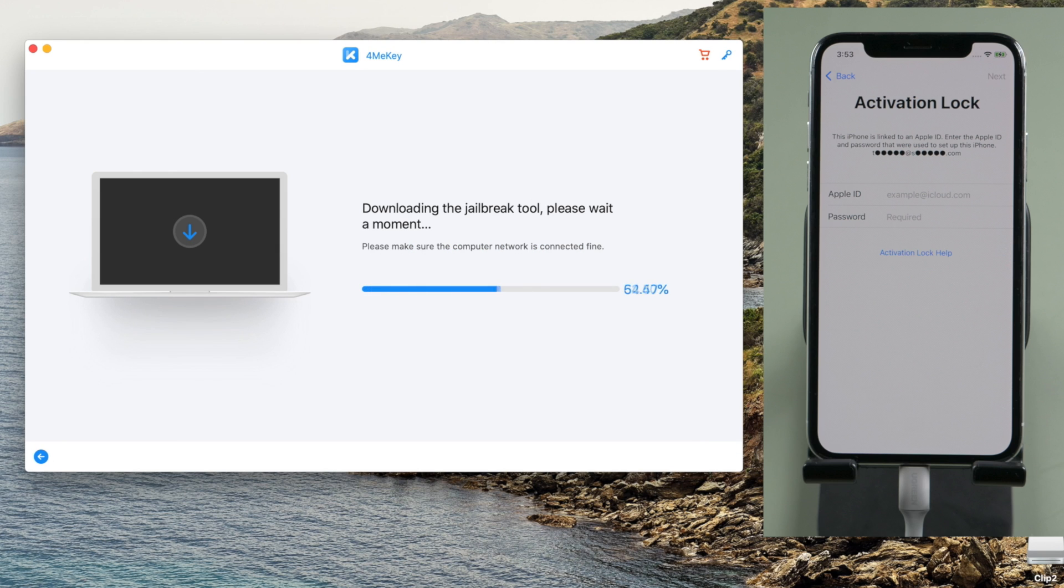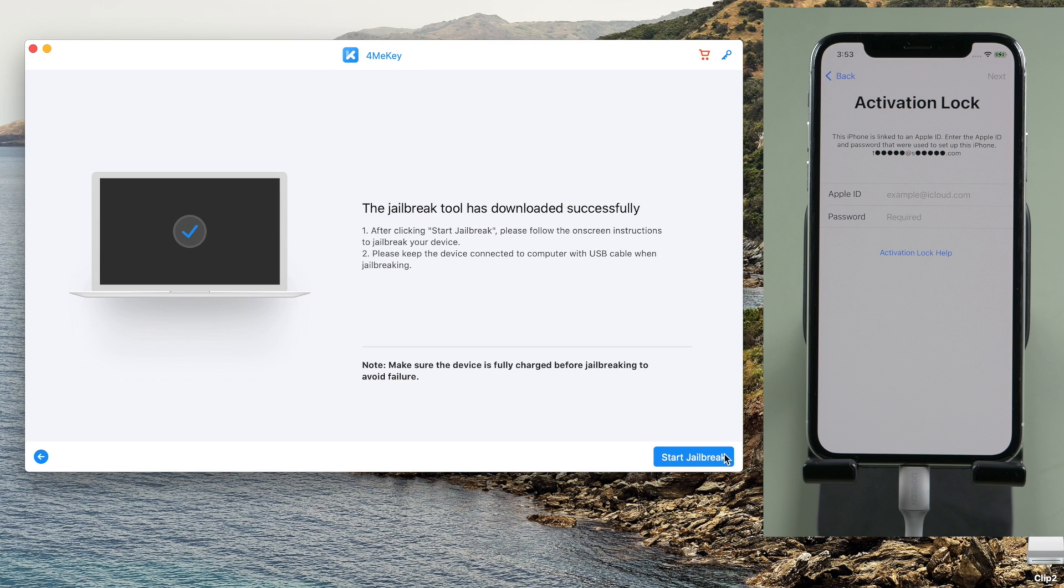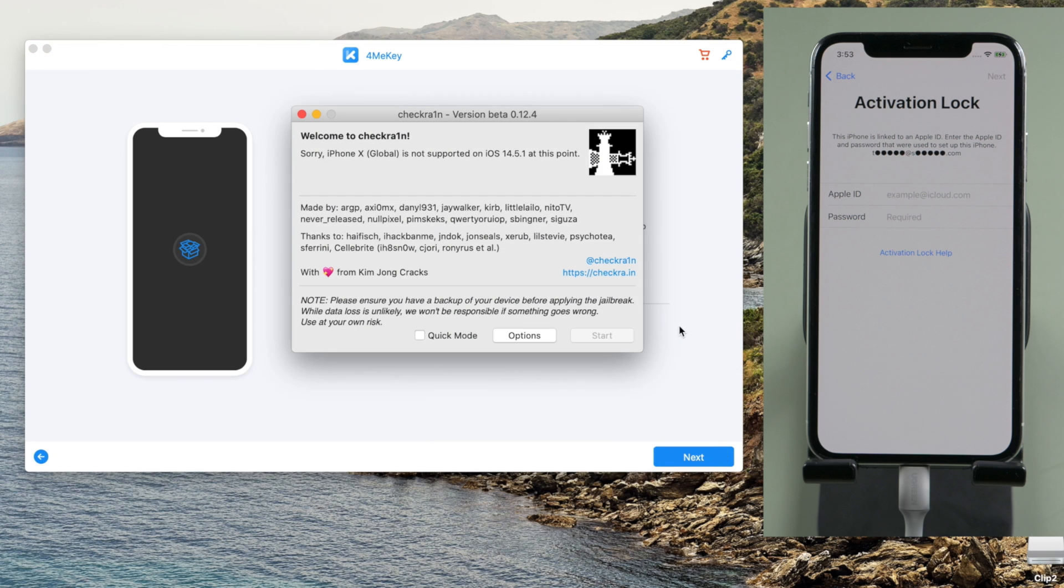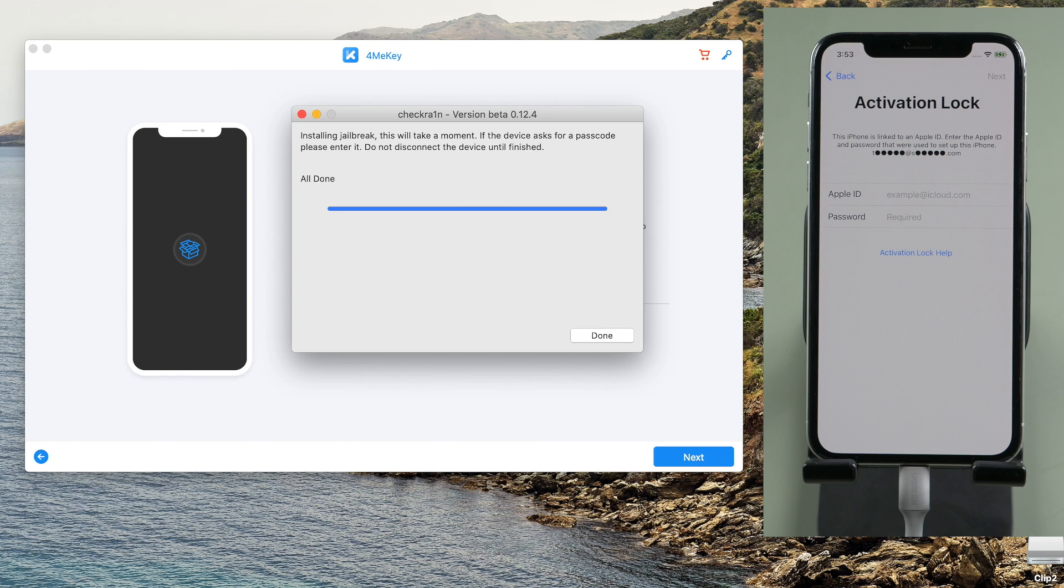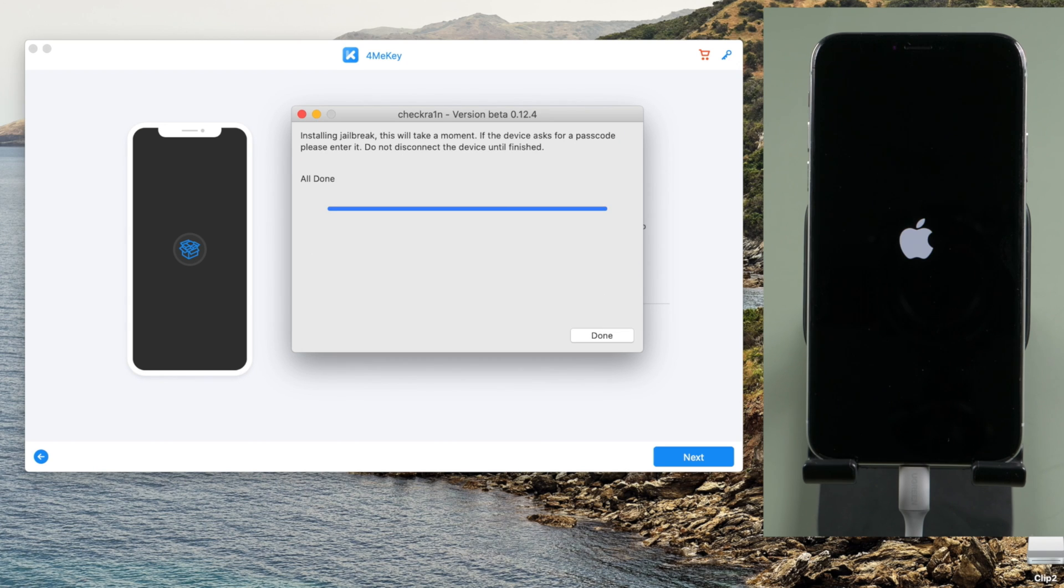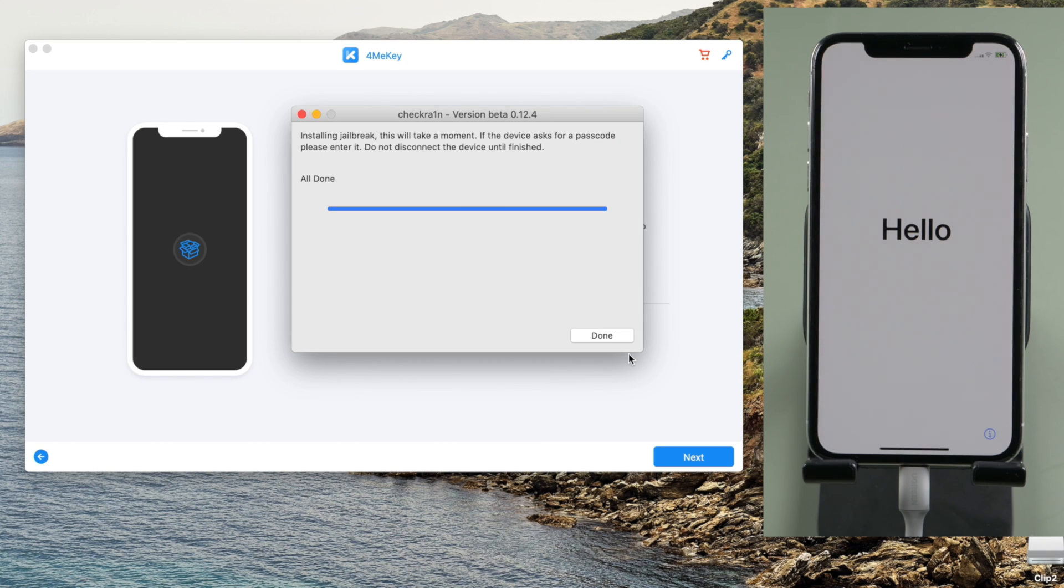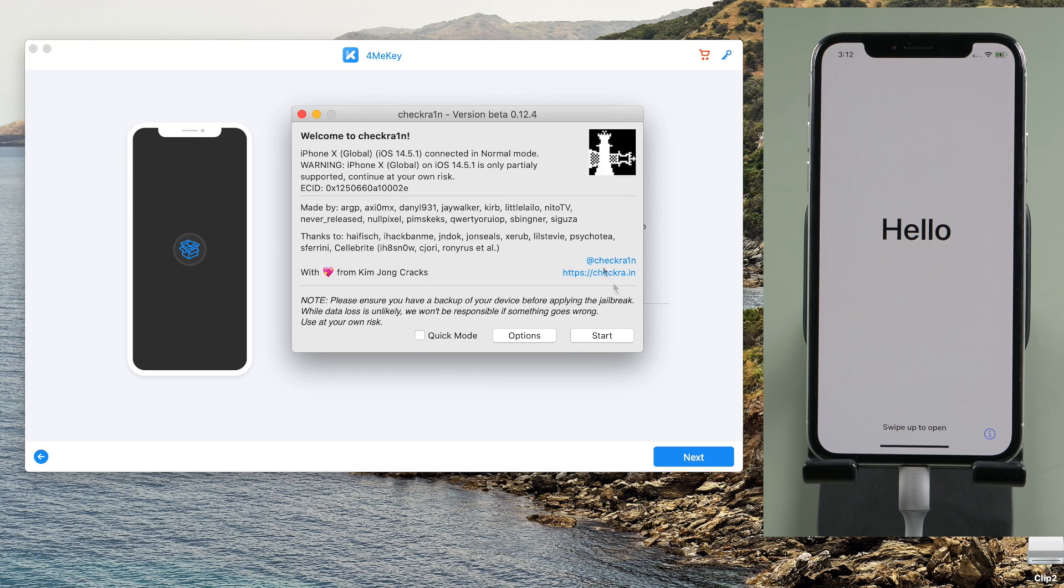4MeKey will start downloading Checkreen for you. Once done, click start jailbreak. You'll see the same jailbreak wizard with the same instructions. So once you complete the jailbreak, go ahead and close the Checkreen window.